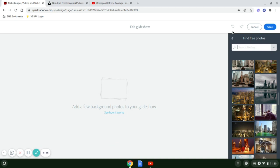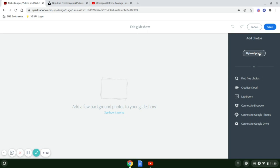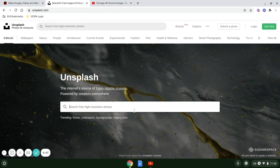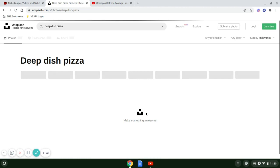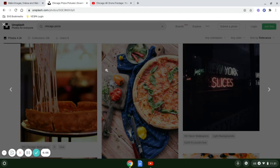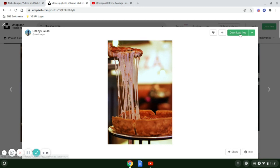It starts off looking very similar to the photo gallery, except this time I'm going to go back here. Sometimes you don't find everything you need here. You also have the opportunity to upload photos. So one of my favorite sites is unsplash.com. Chicago is known for deep dish pizza, so I can search that. Now that I found the picture I want, I can select download free.